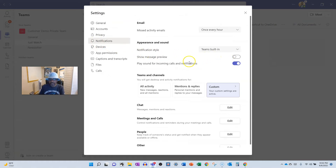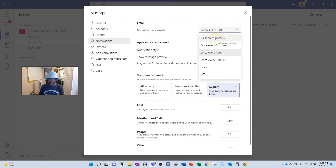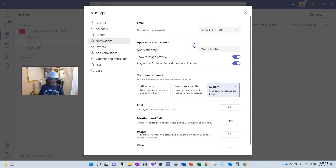Go to Notifications. There are lots of other notification settings, but we're focused on Show Message Preview. We can also take a quick tour: Email Missed Activity — how often do you want to get these emails? If people have messaged you on Teams overnight, it will send you an email. You can choose how often: once every hour, or ASAP. Then there's Appearance and Sound — notification style can be Teams built-in or Windows.